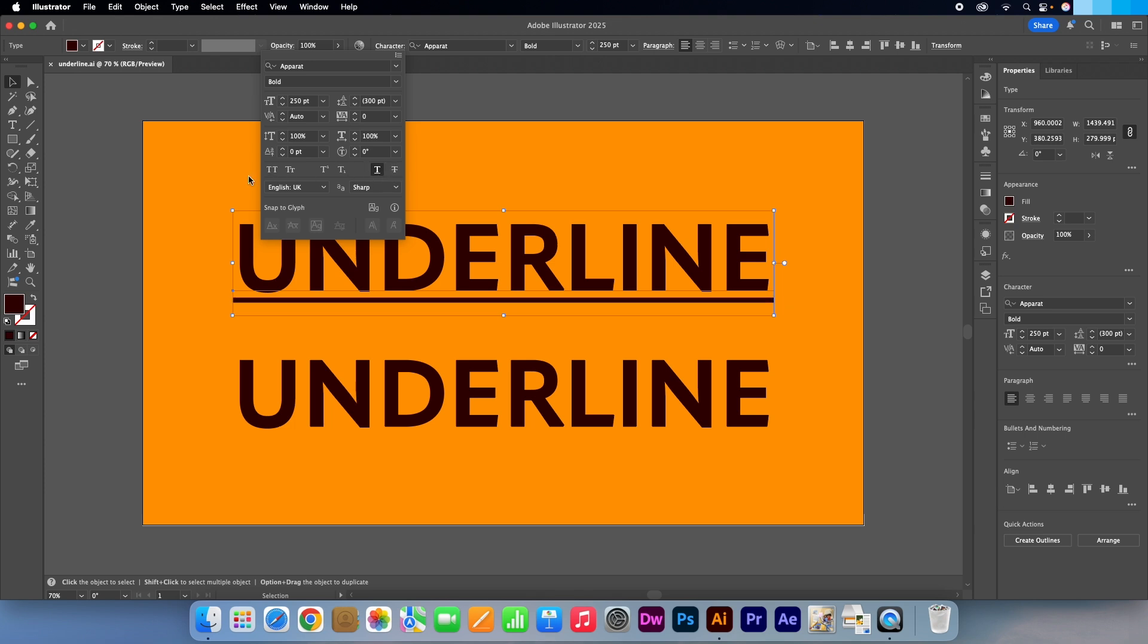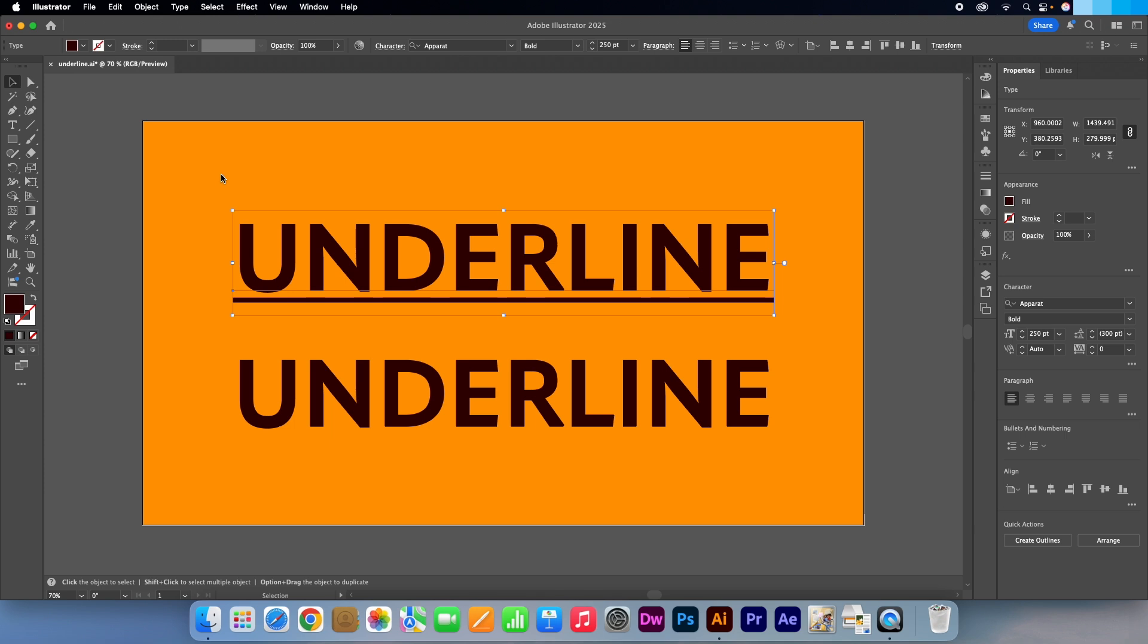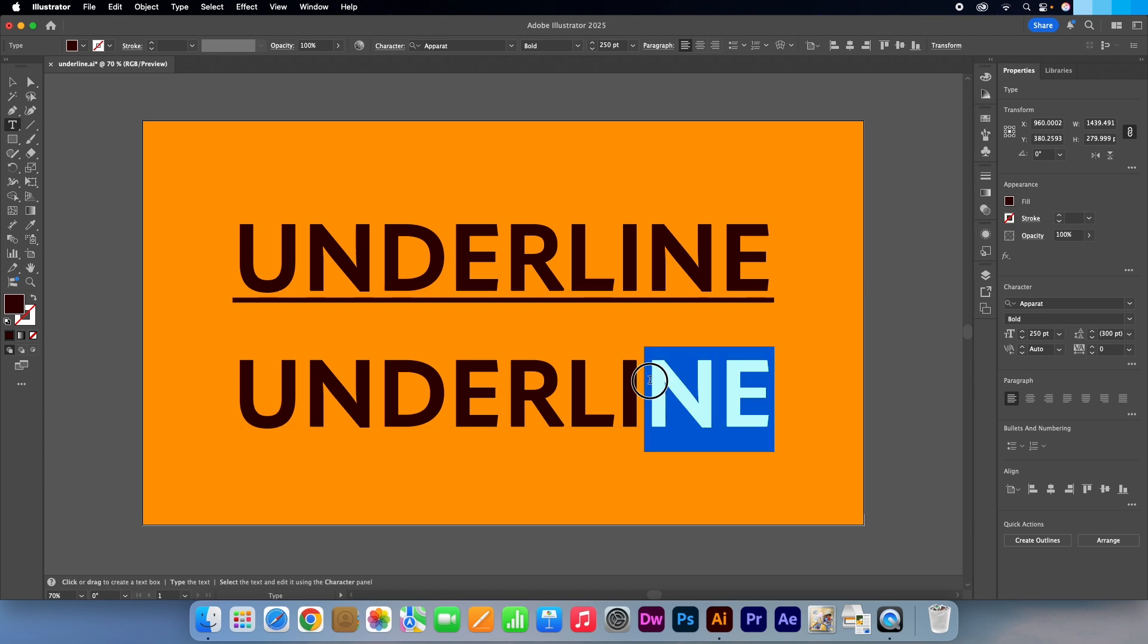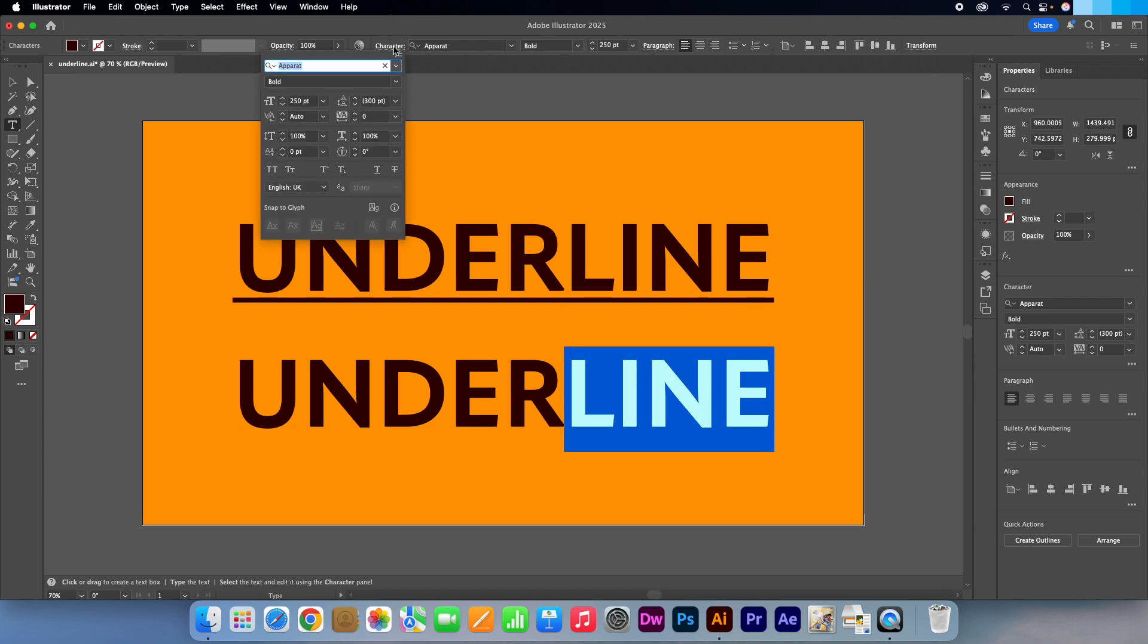If you just want to highlight a certain part of your text, then head over to your tools panel, select the type tool or press T on your keyboard, highlight the area that you want, then go back up to the character panel, then click on the underline button.